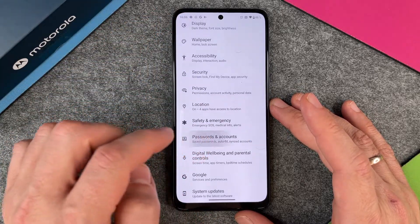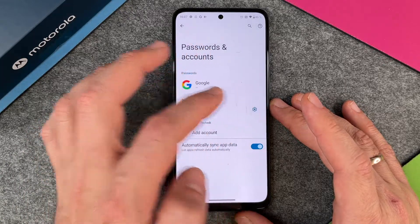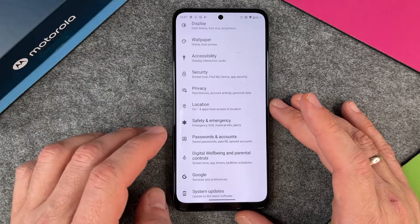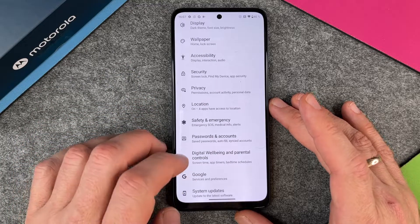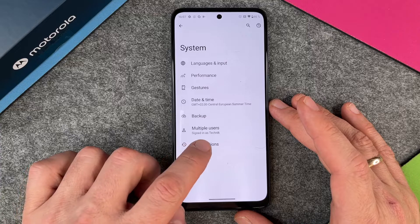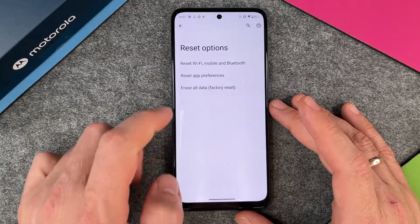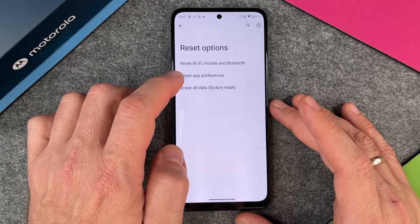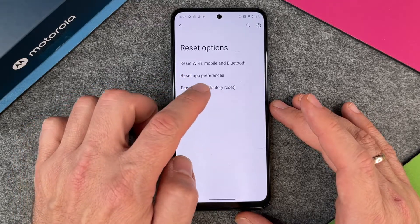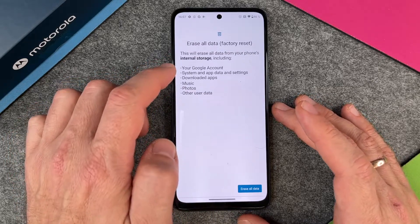When I go in there again, nothing will be there anymore — no, nothing in there. So now the thing you must do is to go at the bottom here to System and then Reset Options. You have three different reset options: Reset Wi-Fi, mobile, and Bluetooth; Reset app preferences; and Erase all data factory reset. And this is what we want — Erase all data.